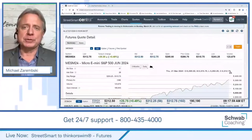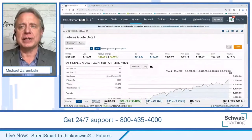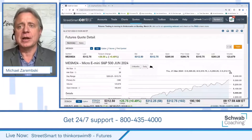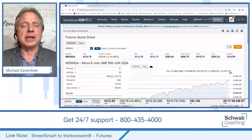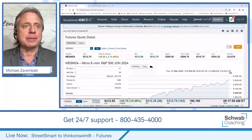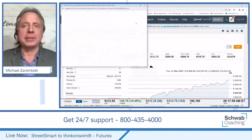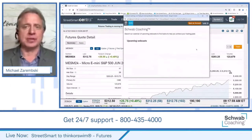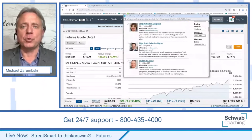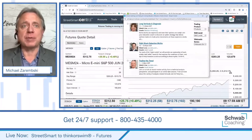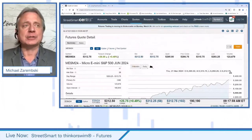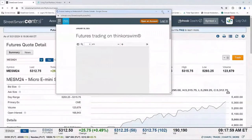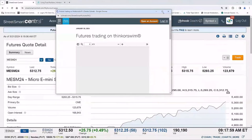I want to start out here by bringing up our StreetSmart Central program and highlight this message we put up on the platform announcing this big change — that futures trading is moving over to thinkorswim this weekend. What we included here is a link that brings up our calendar so you can see upcoming webcasts, whether on the platform or strategies. We have a lot of presentations each and every day, so check in to learn more about thinkorswim and the great trading tools and features available. We also listed a frequently asked questions page.